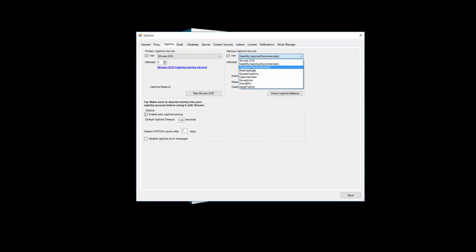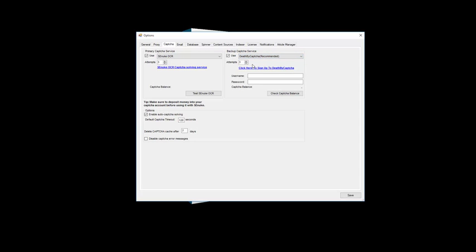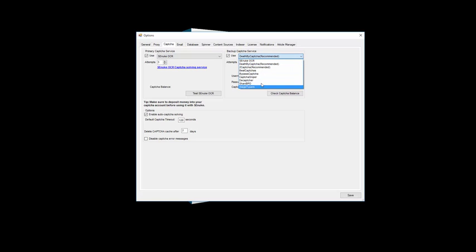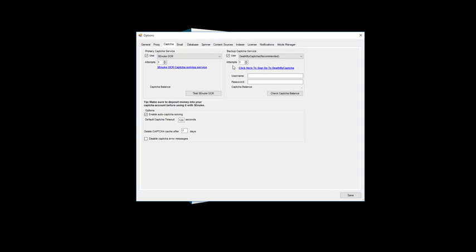The costs here are not huge — with 2Captcha you're talking about a thousand solves for a couple of dollars, and it's slightly more with Death by Captcha. But remember, if you're using the SE Nuke OCR service as your primary service, it will first try and solve all the easy ones automatically through the free service, and then only the few that it can't do will get sent through to Death by Captcha, 2Captcha, or any of the others you select. As such, the cost of running SE Nuke TNG is about two to four times less than running SE Nuke XCR, simply because of this reduced CAPTCHA cost.